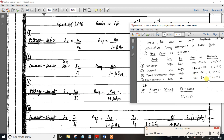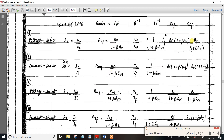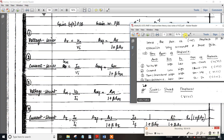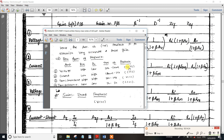For current-control voltage source — trans-resistance Rm — the formula is Rm divided by (1 plus beta times Rm). Input resistance Ri becomes Ri times (1 plus beta times Av) and output resistance R0 becomes R0 times (1 plus beta times Av).